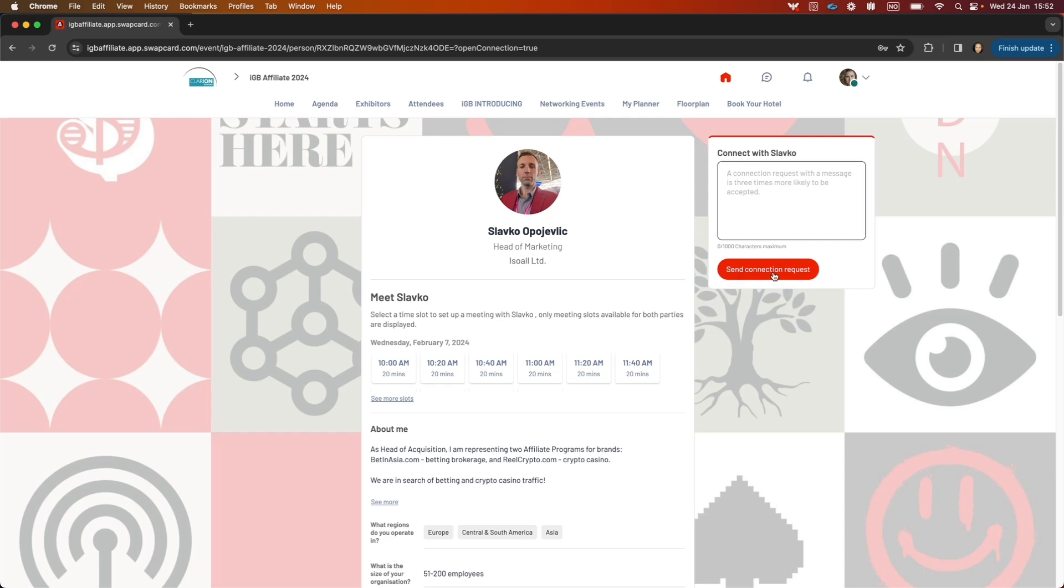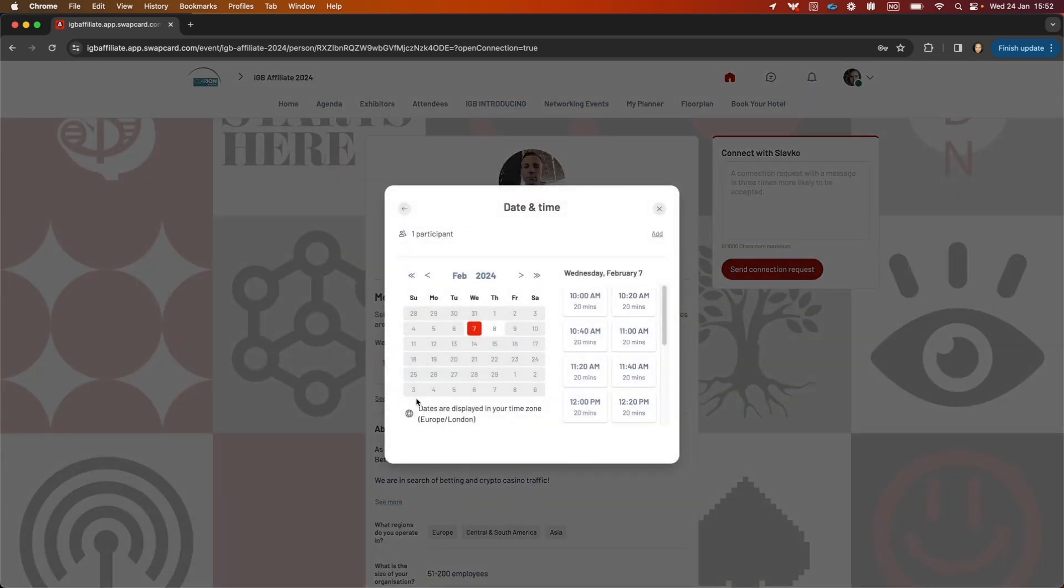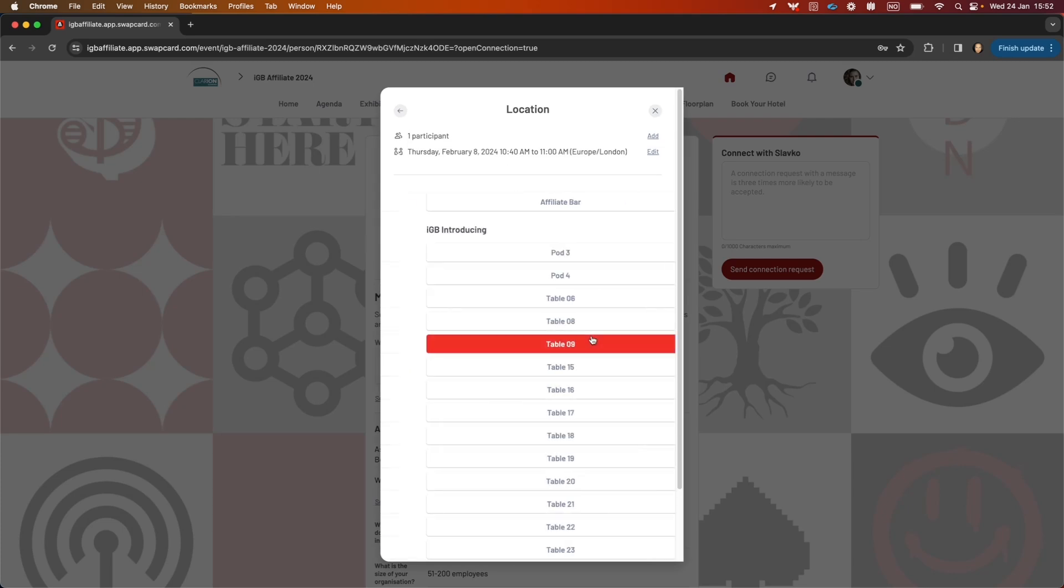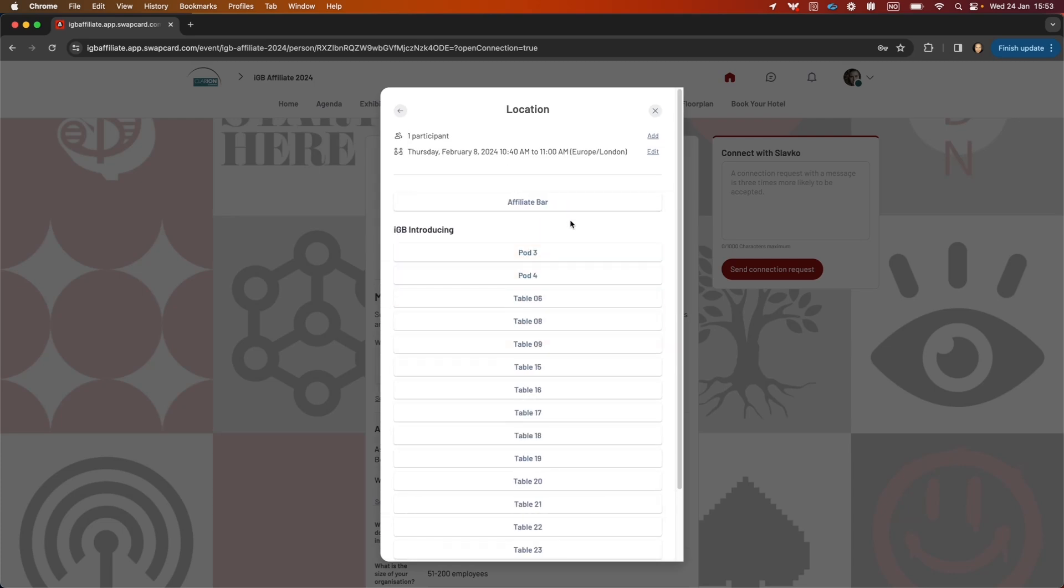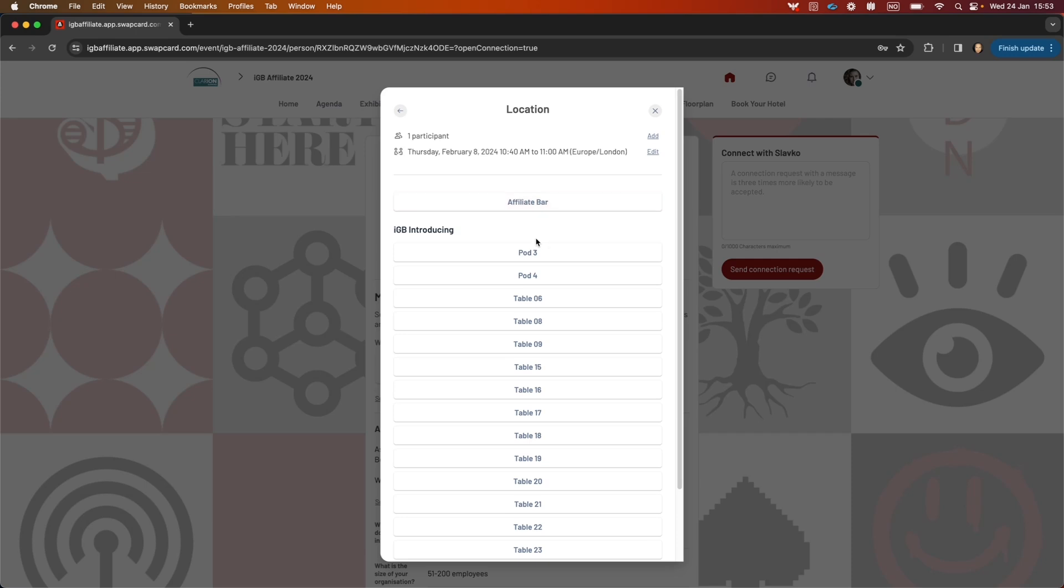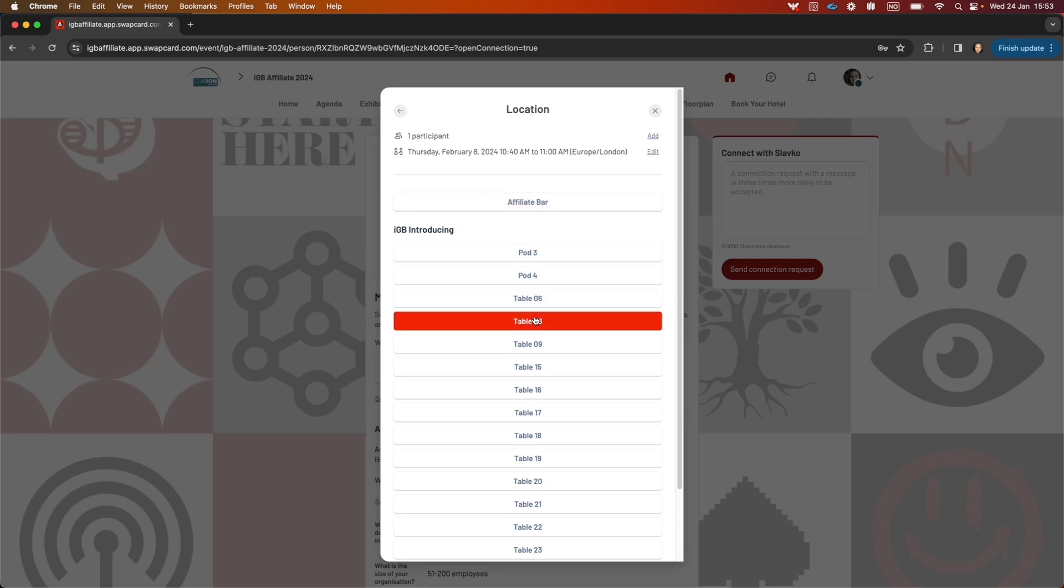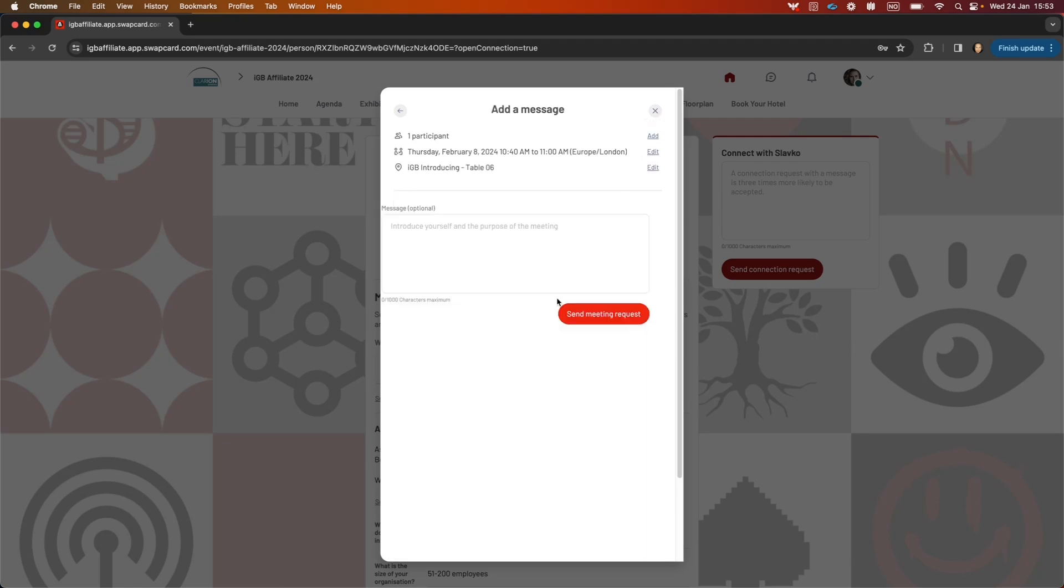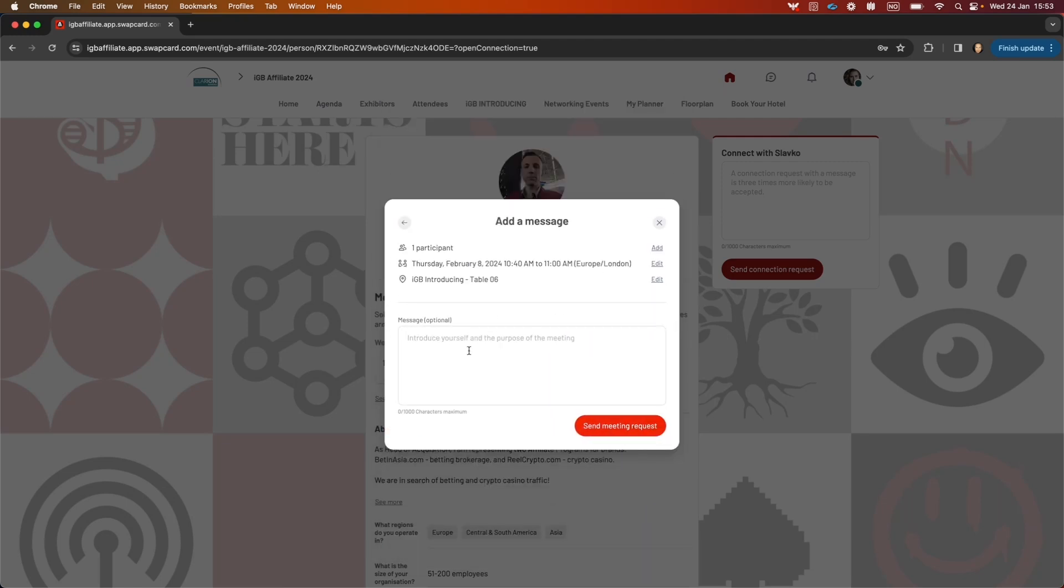Click here to send the connection request. To book a meeting with someone, you can click any of these slots. You can see more slots here and switch the day if you want. Once you click to book the meeting, you can choose the IGB Introducing locations to decide which location you want, and then send the message and meeting request.